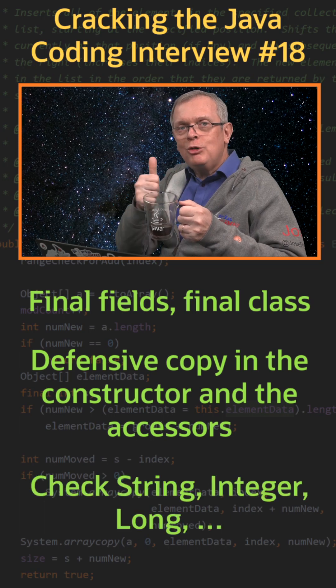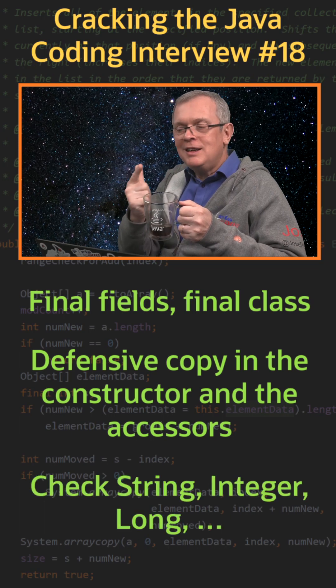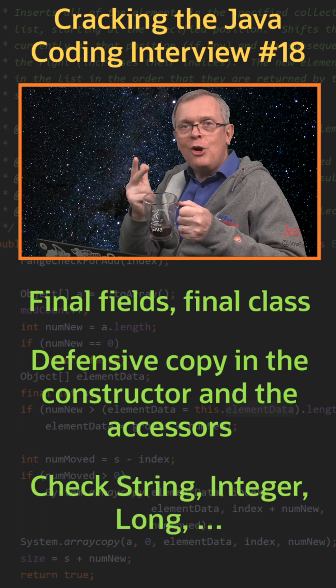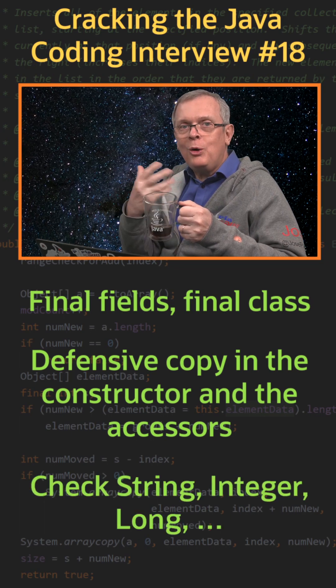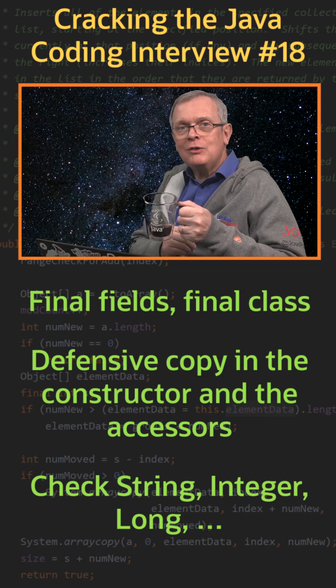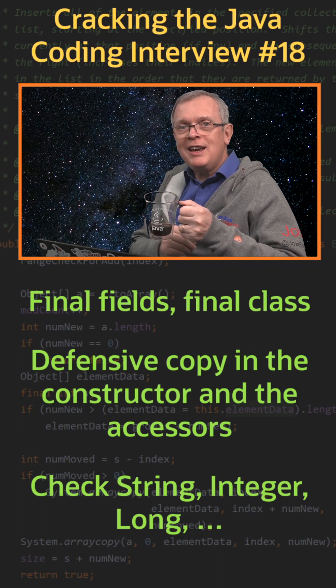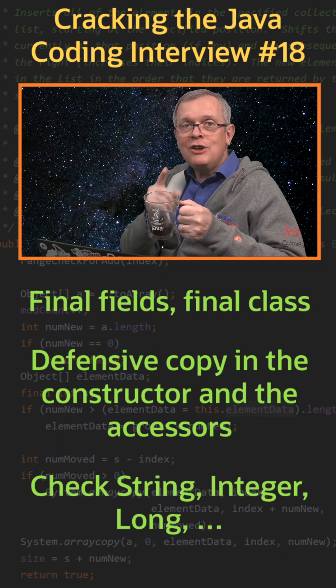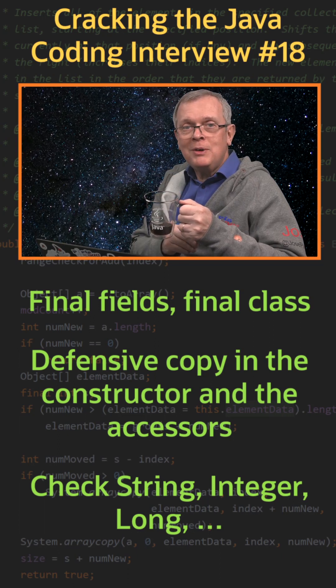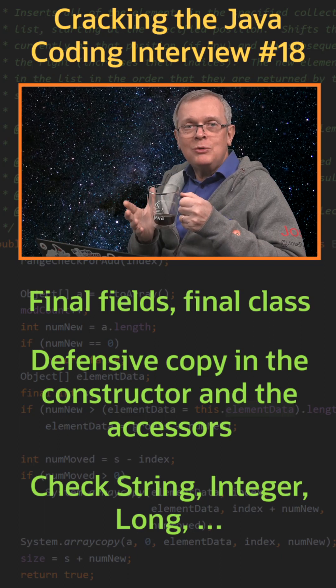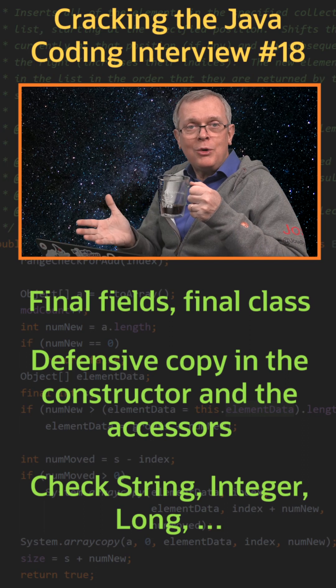One last thing: String, Integer, Long, and all the wrapper classes of the JDK are non-modifiable. You can check them to see how they work.